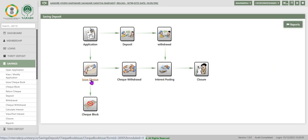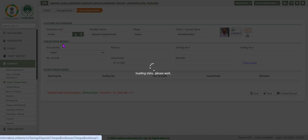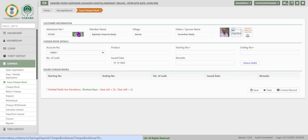First let us go to issue check. On clicking issue check, in the customer information enter admission number and click on the screen. System displays the details.